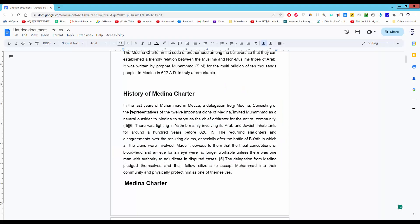Assalamualaikum. In this video, I will show you how to make only one page landscape in Google Docs.